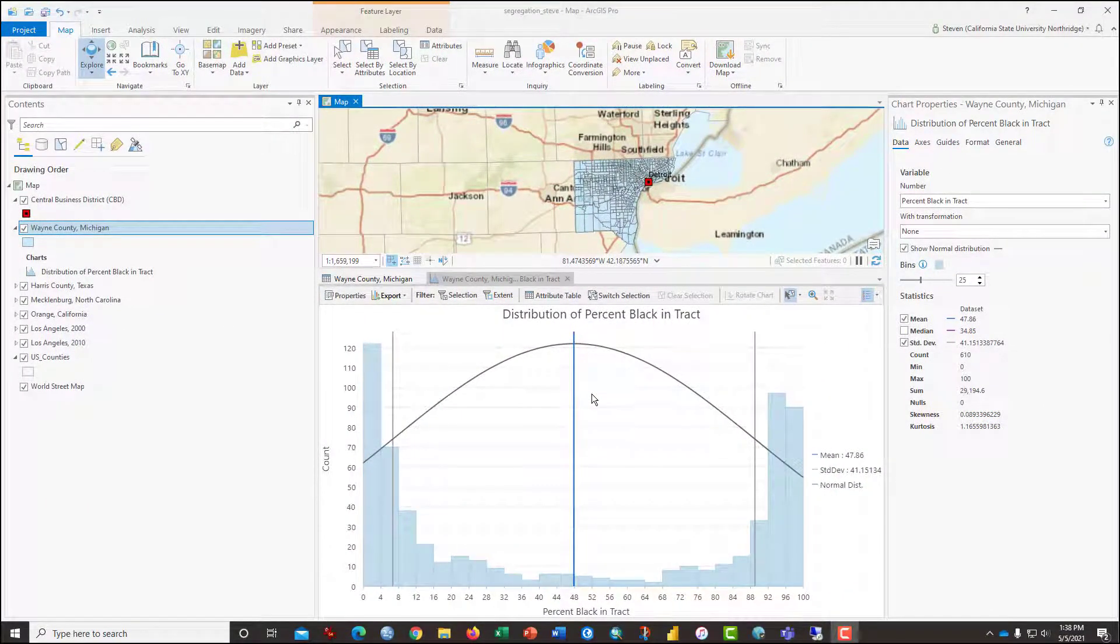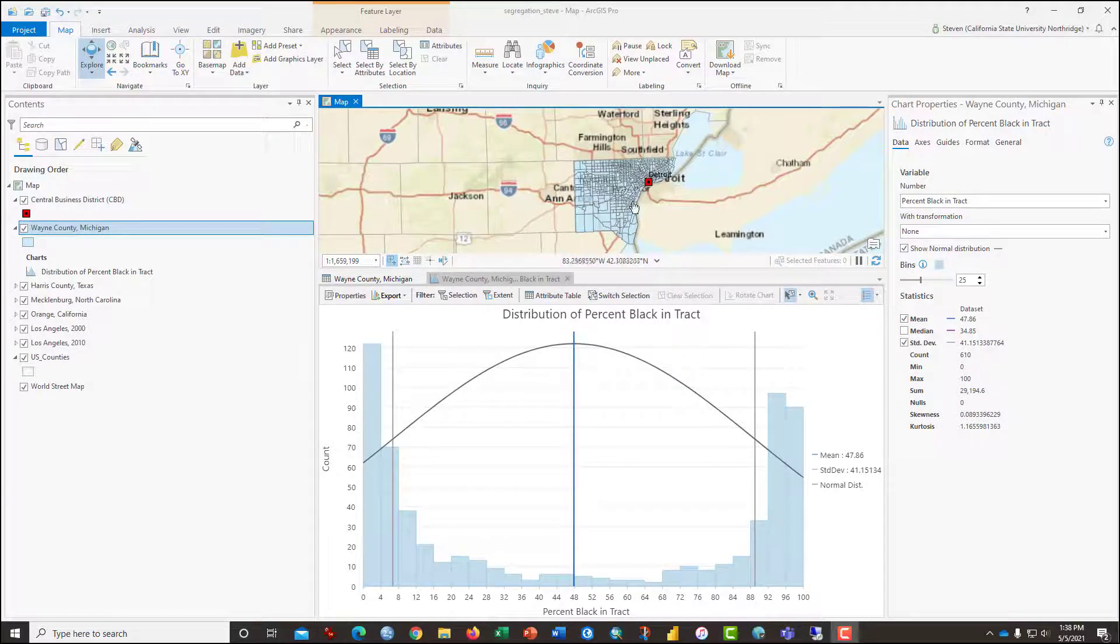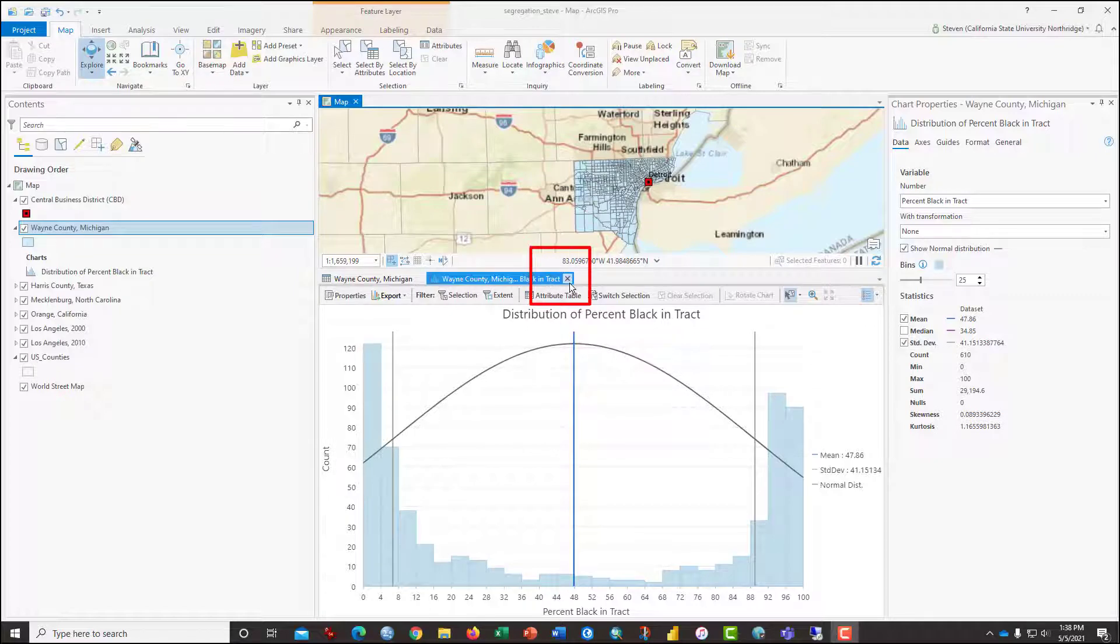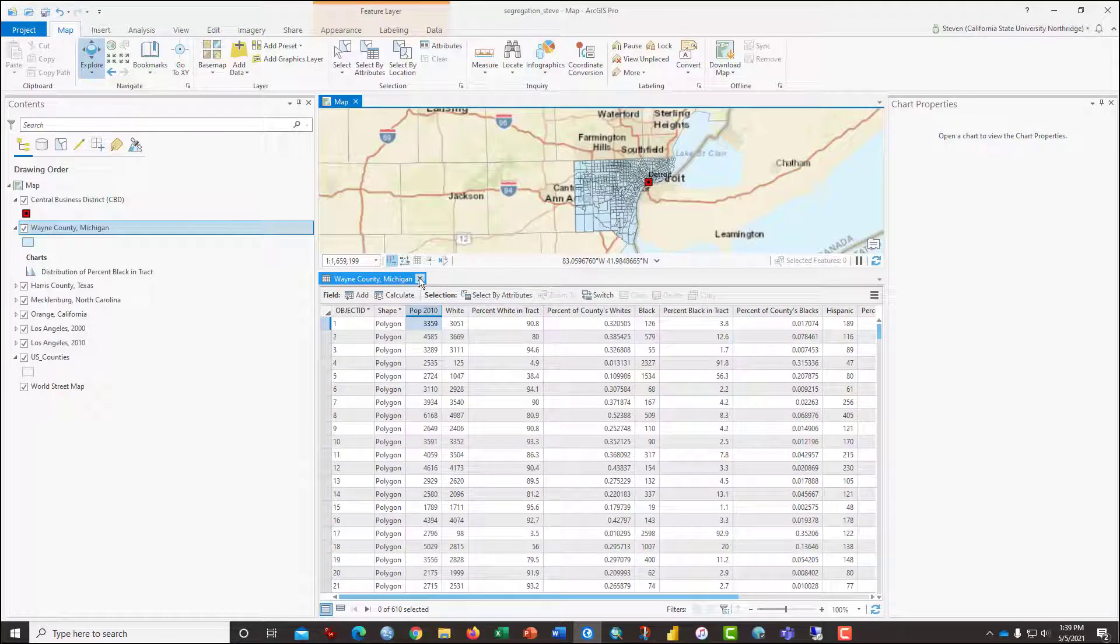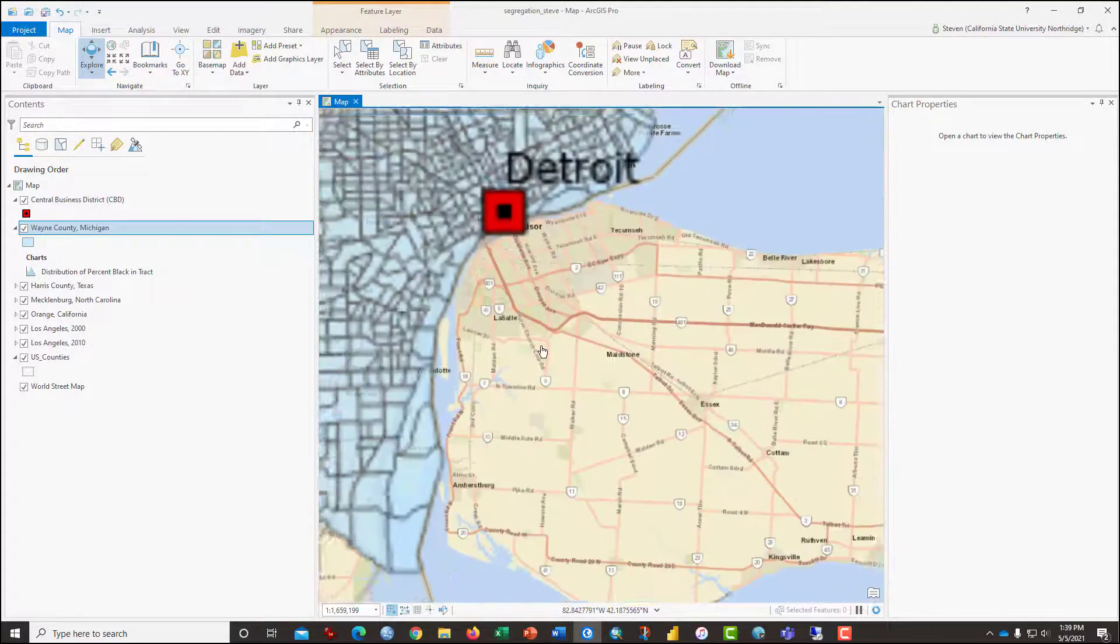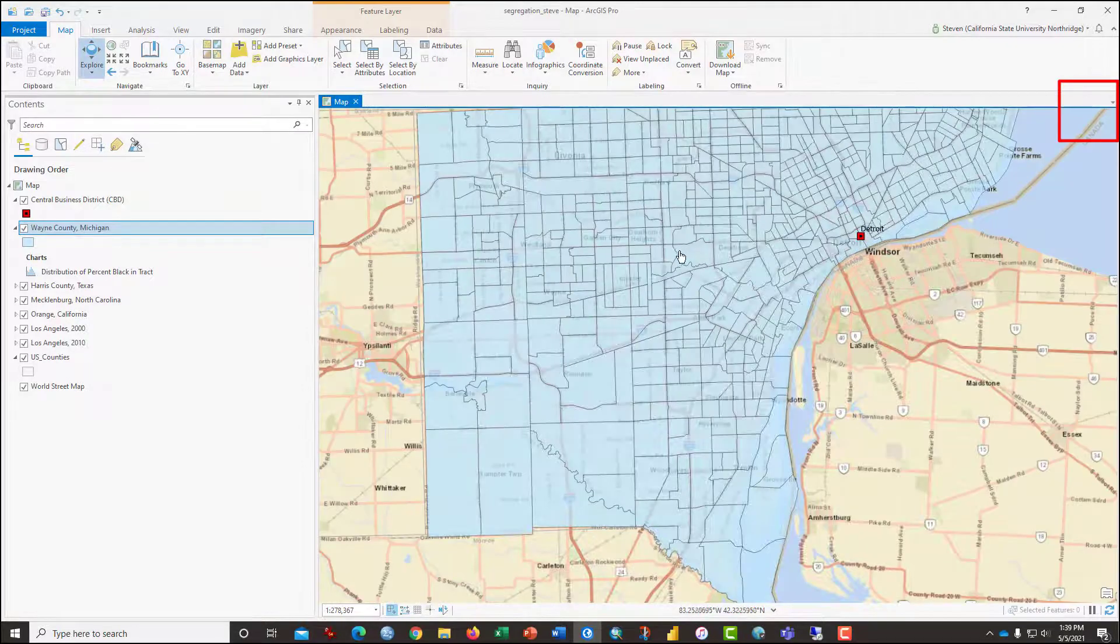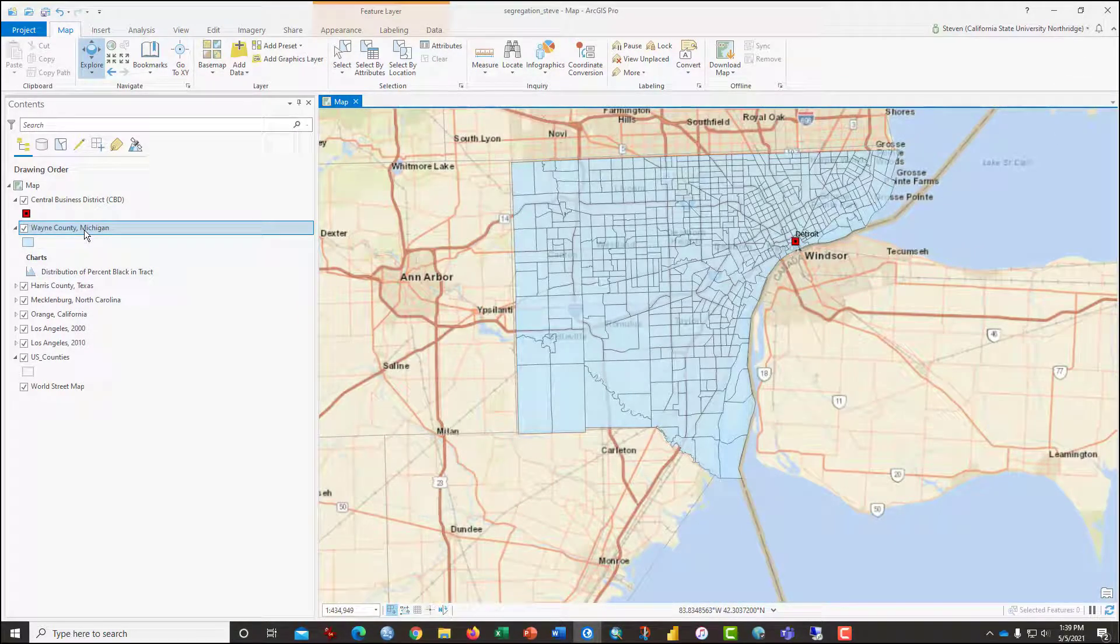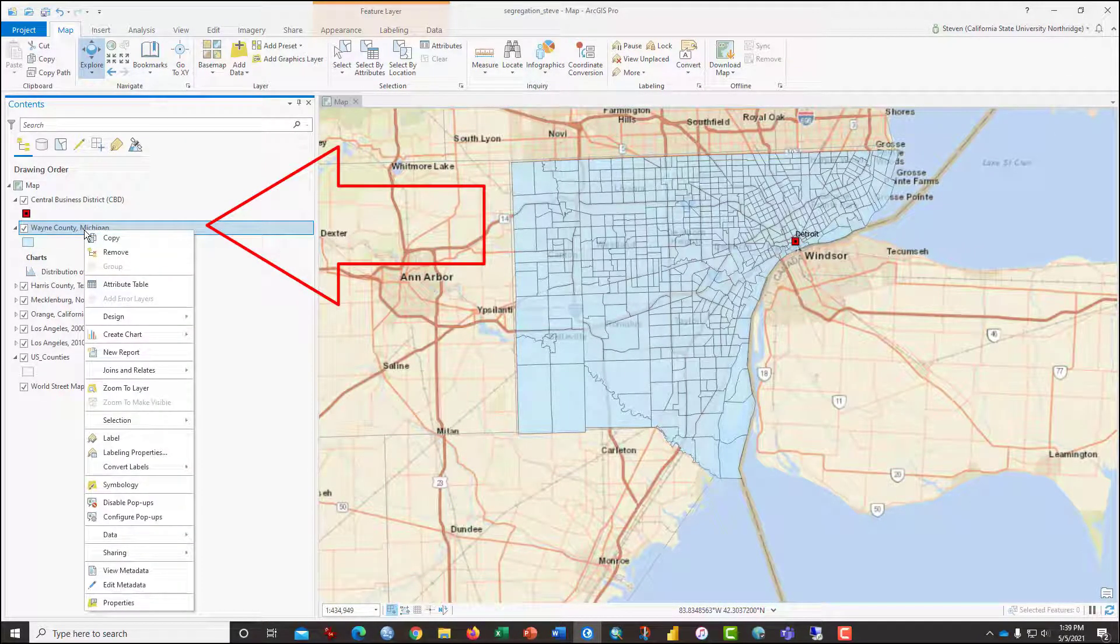The next thing we're going to do is to make some choropleth maps, color ramp maps of the variables that we have at our disposal. Go ahead and close the visualization and the attribute table so we can zoom in on Detroit.